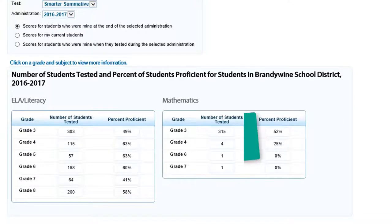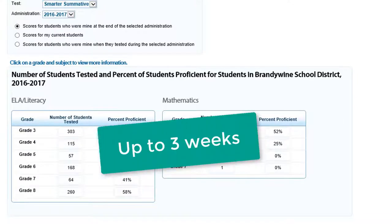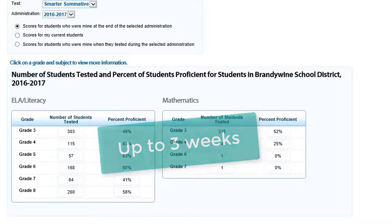Again, remember, it may take up to three weeks after students have tested for their data to appear. So don't panic if data seems to be missing.